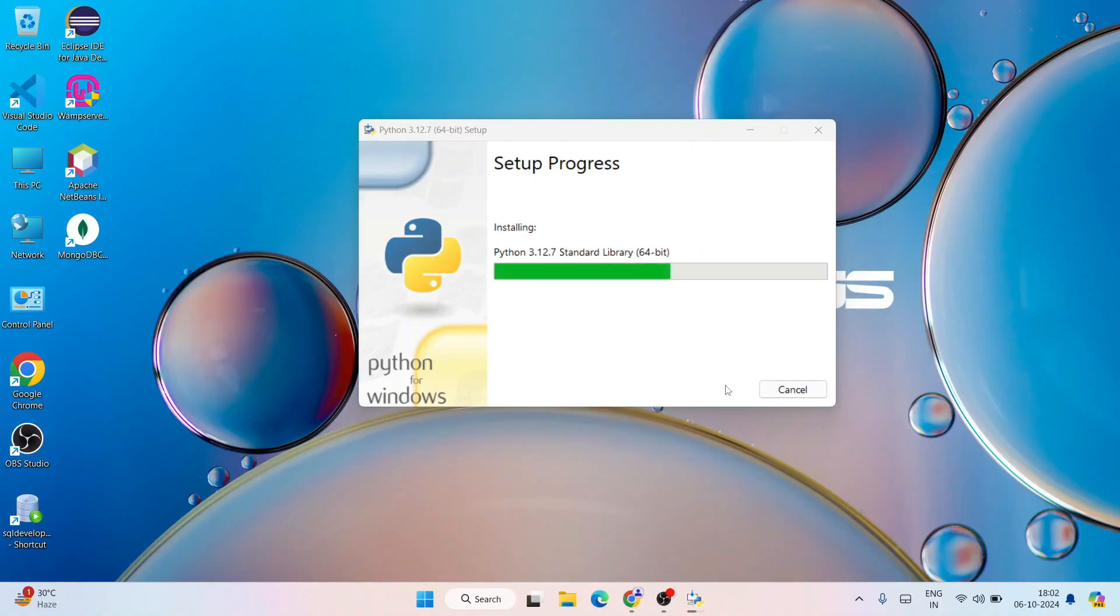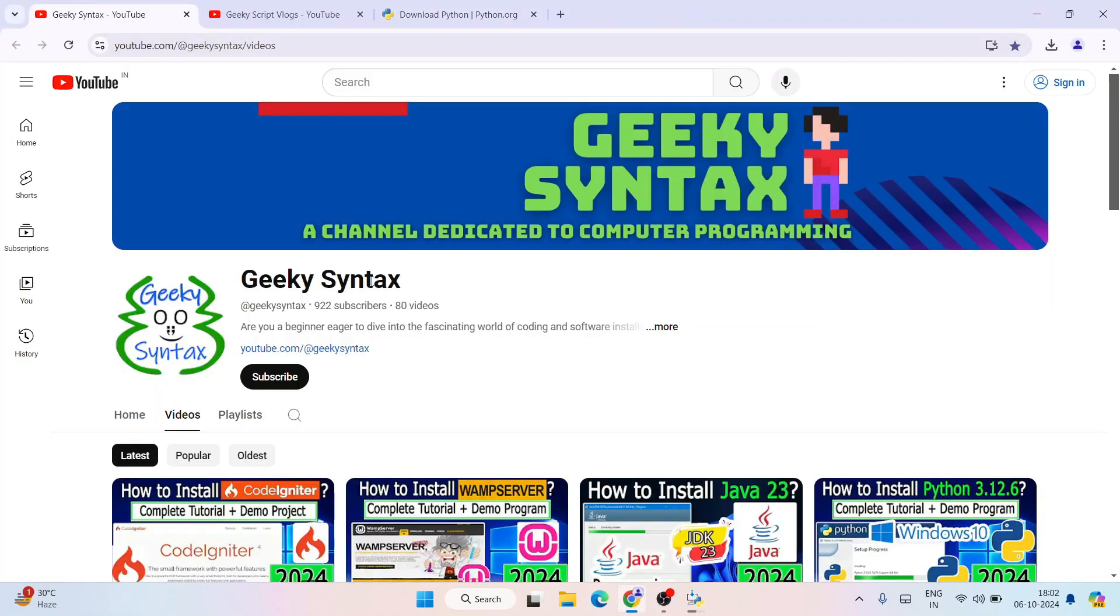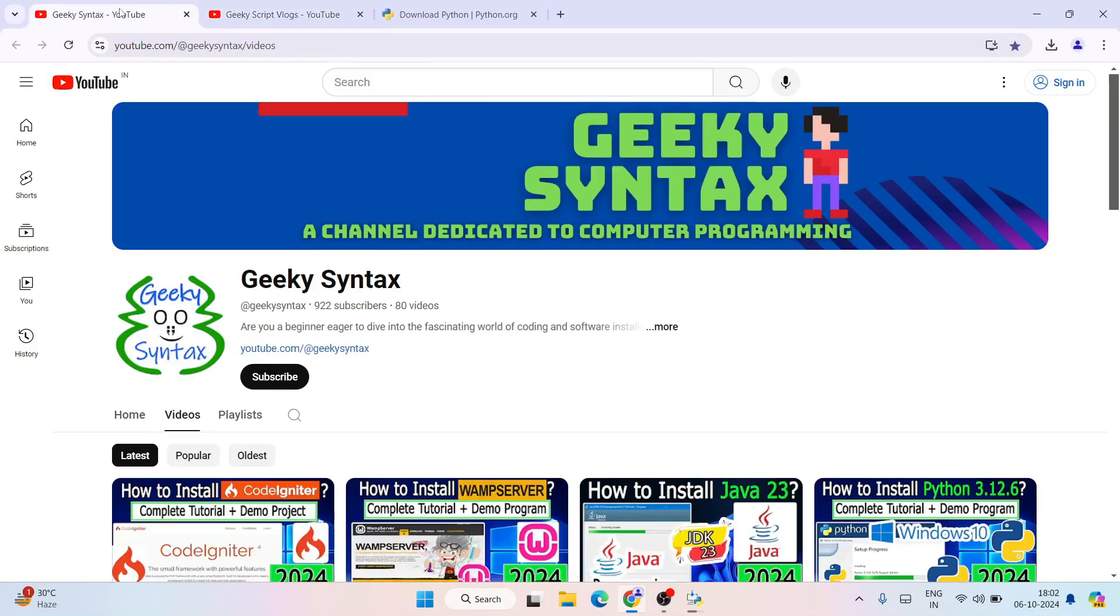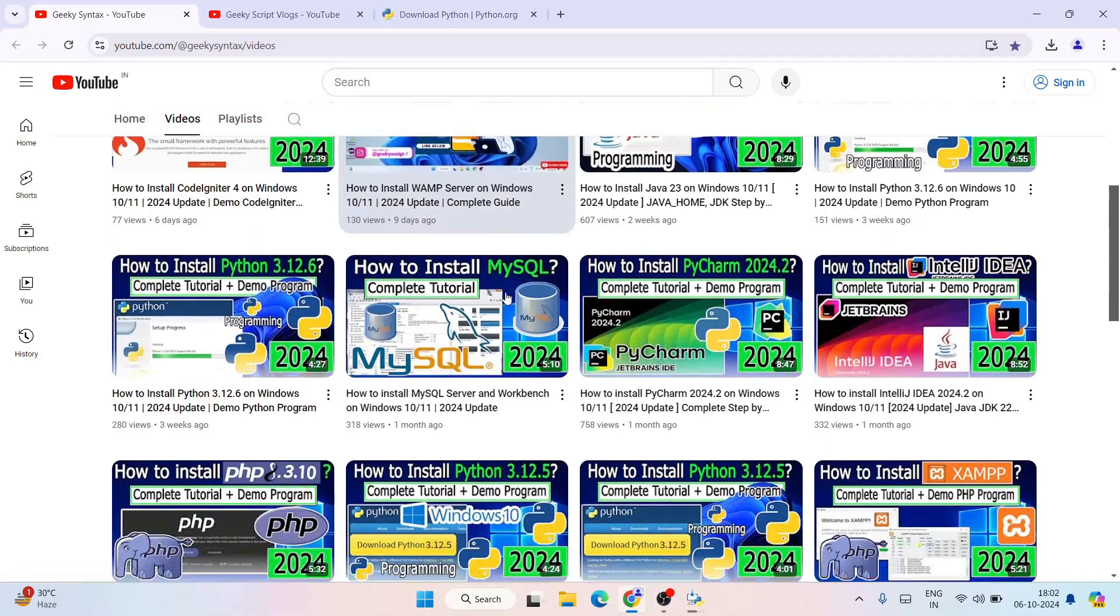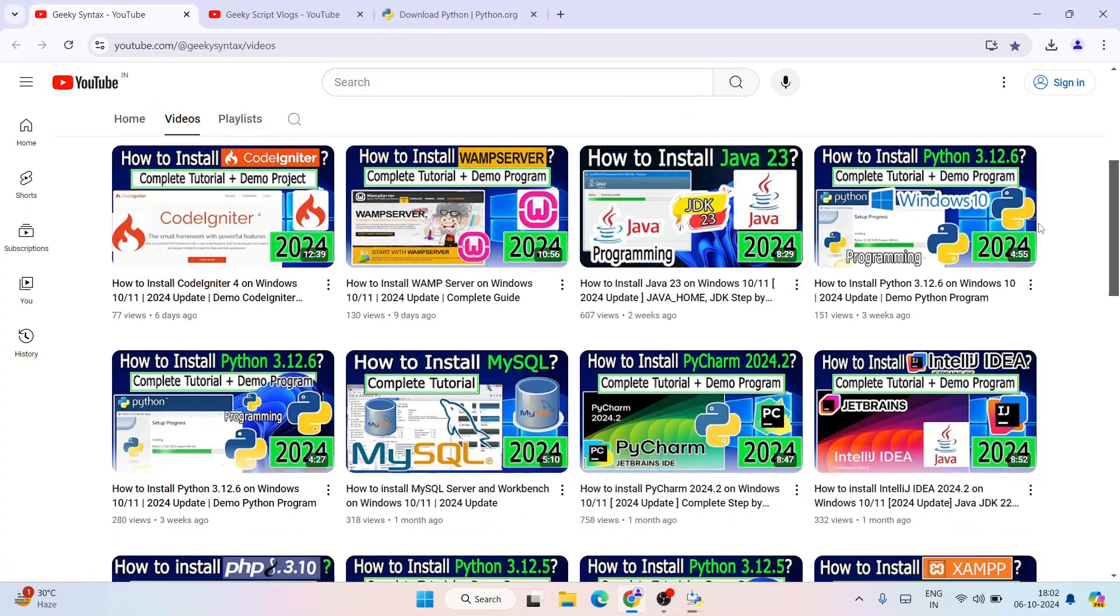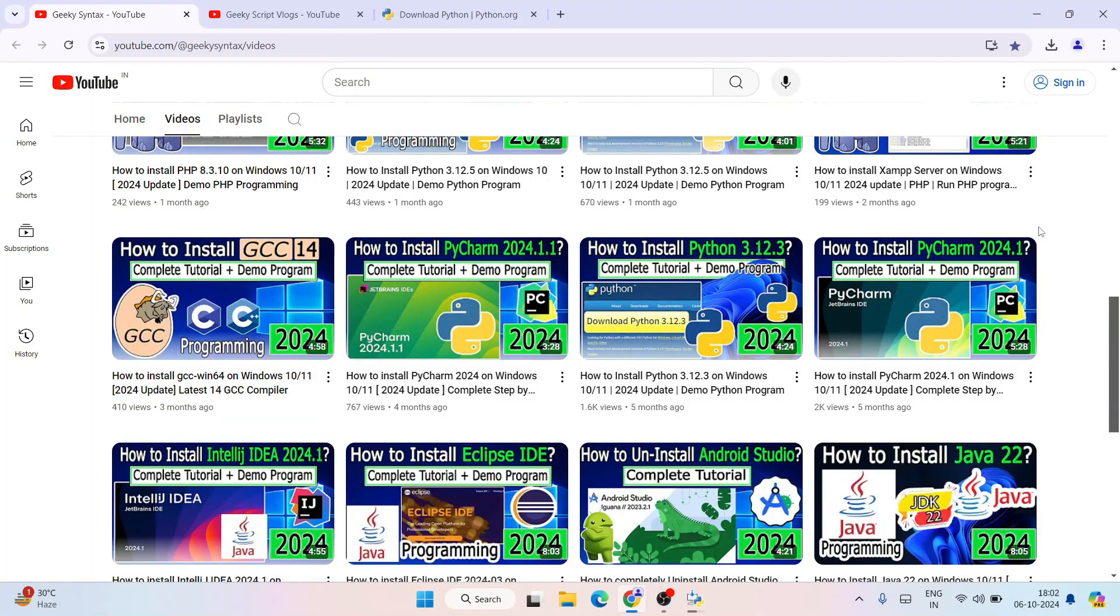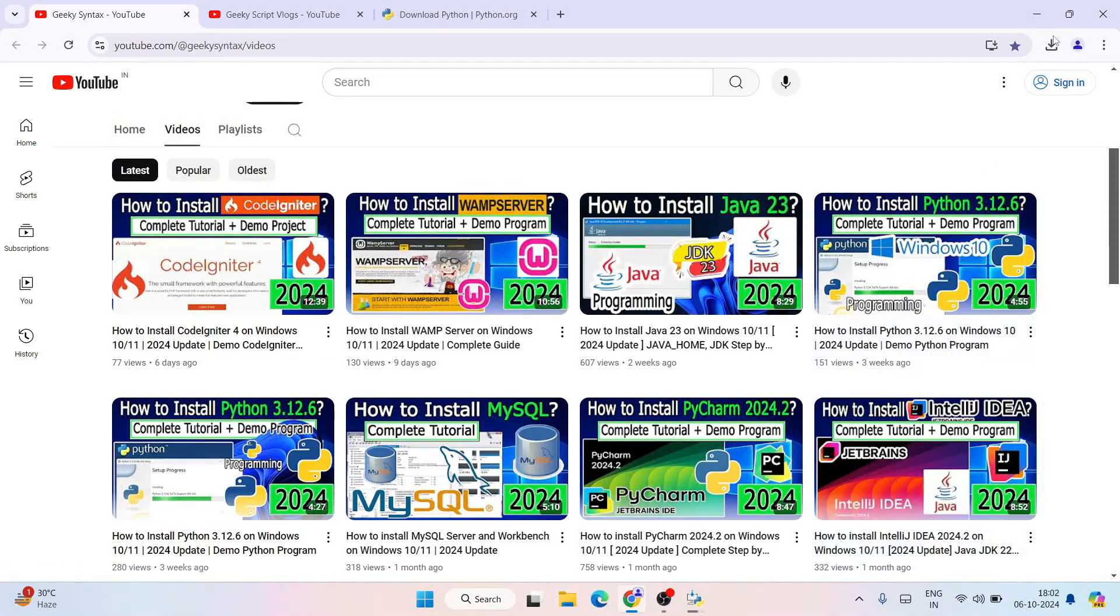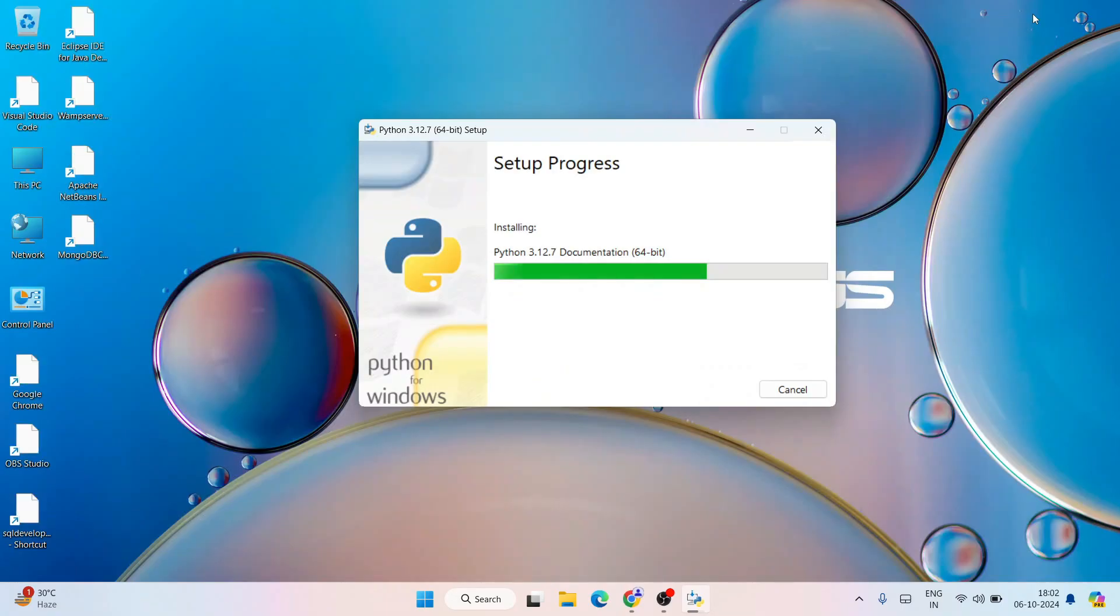There you go, you can see it has started installing Python. By the time it gets installed, I'll request you please do subscribe to our channel Geeky Syntax. If you want, you can also subscribe to the Geeky Blogging channel. Here on our Geeky Syntax channel I am posting a lot of coding related videos. Recently I have posted videos on CodeIgniter, web server, Java, and other different topics. You can also ask me if you need any specific video.